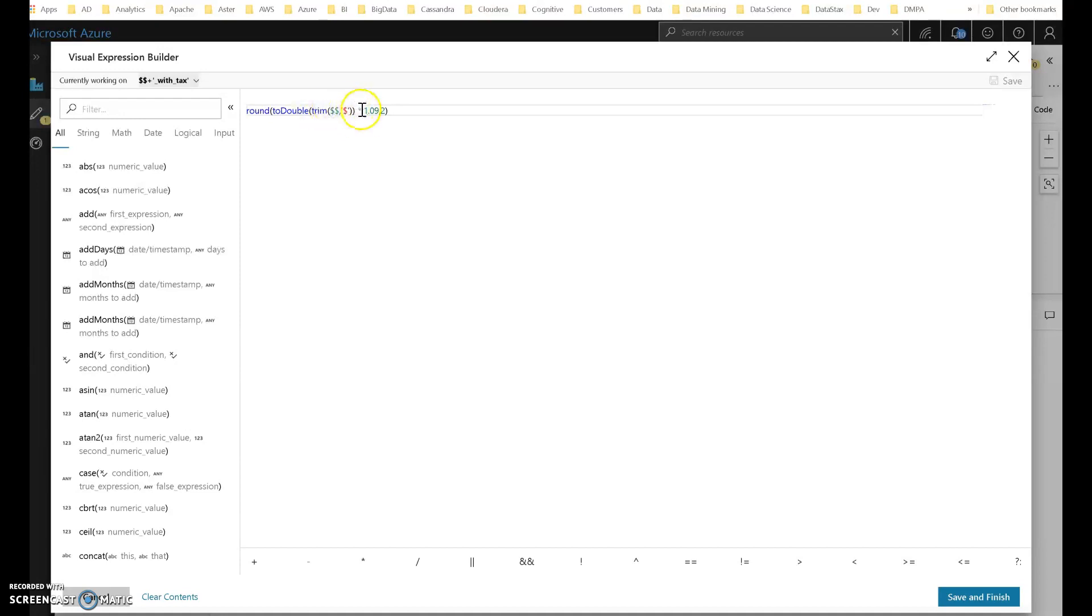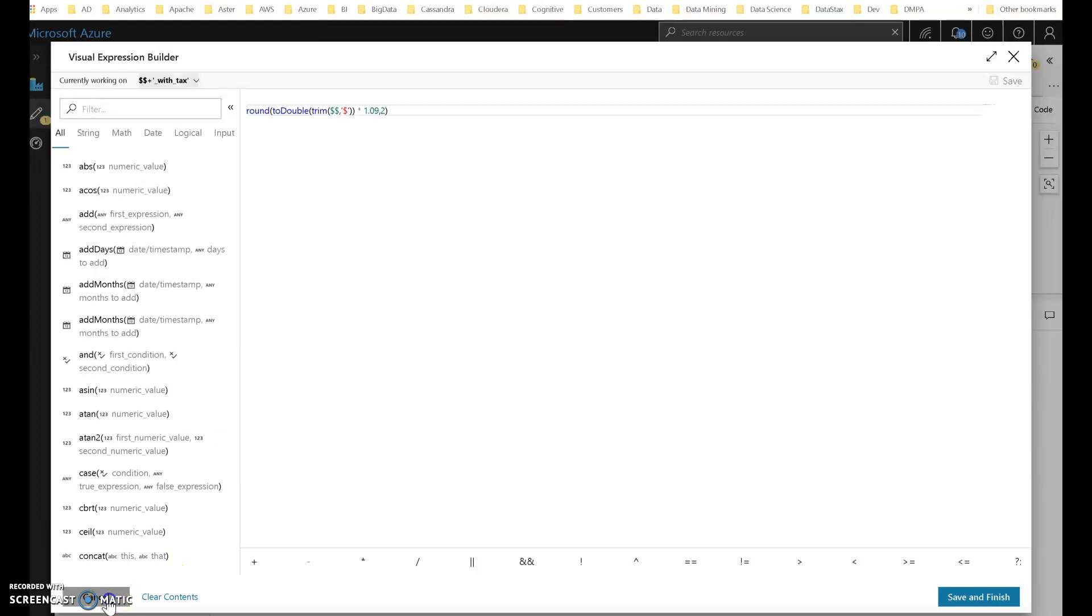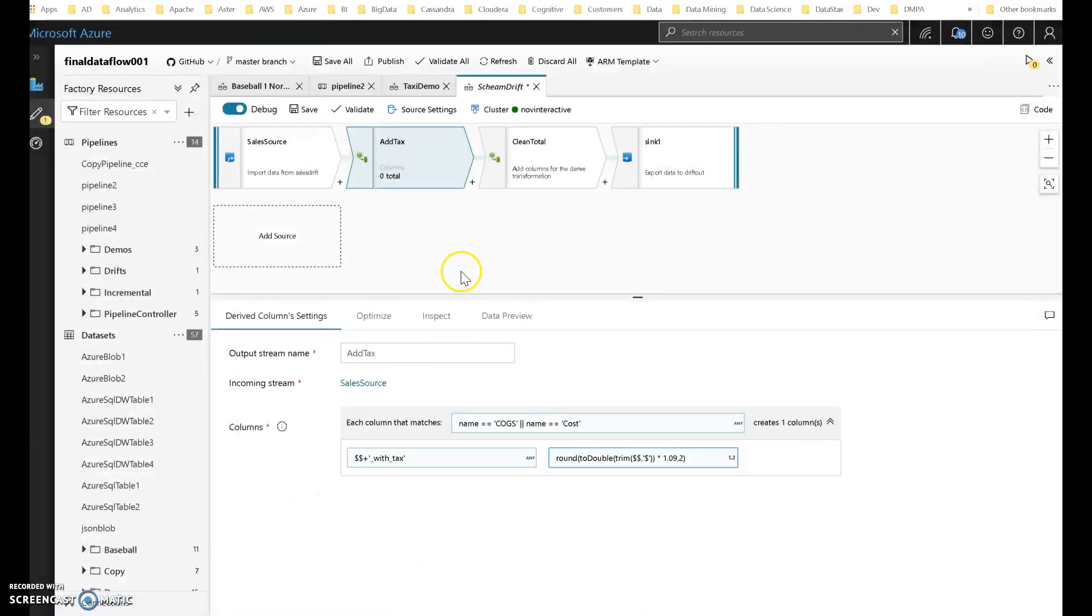And then once I do, I'm going to multiply by 1.09. So I'm adding 9% tax to my cost. And then I'm going to round that to two digits. So that's my calculation.